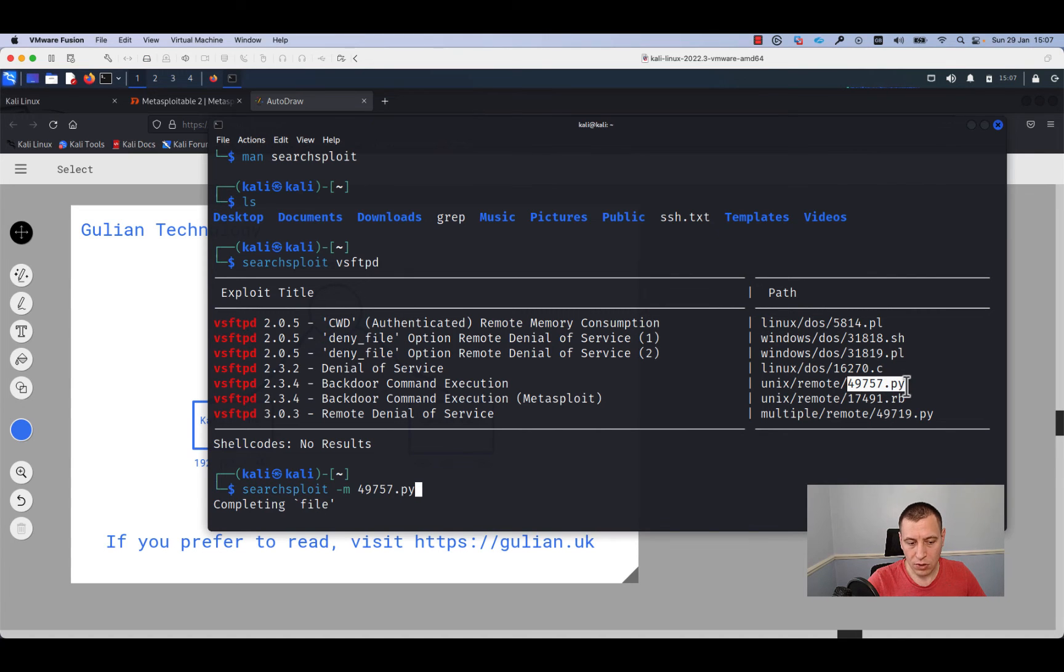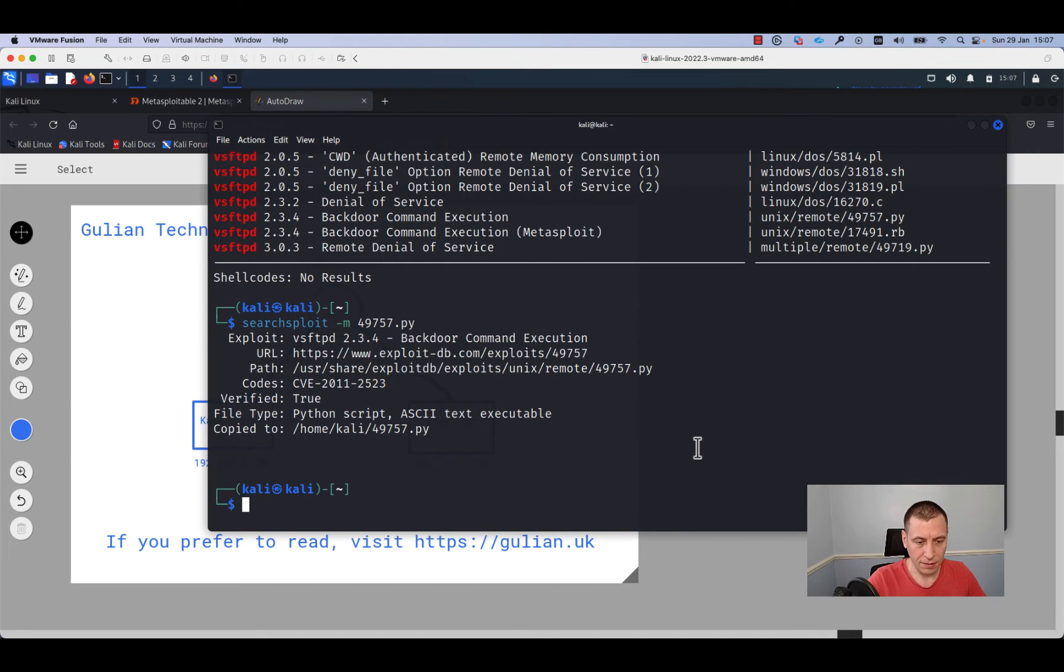We'll copy it with the command searchsploit -m and specify the number 49757.py. You can see the number of the script here. So I will run searchsploit minus m and specify this number and press enter.